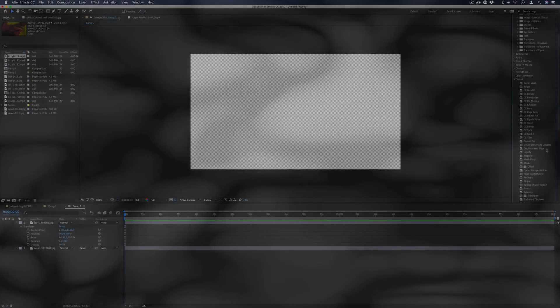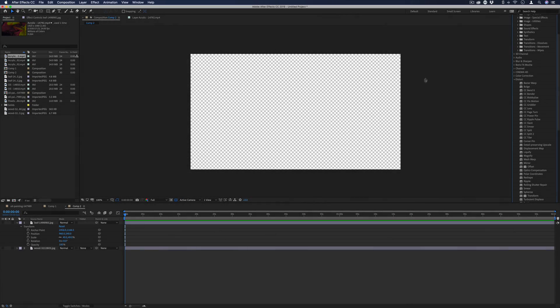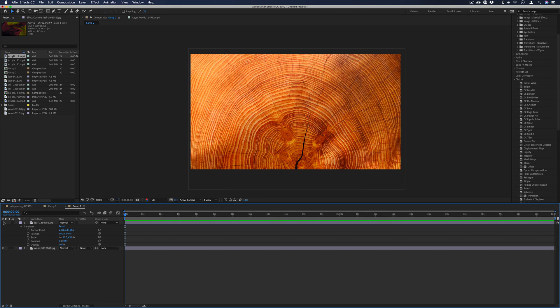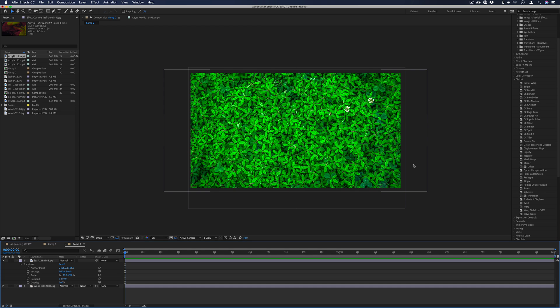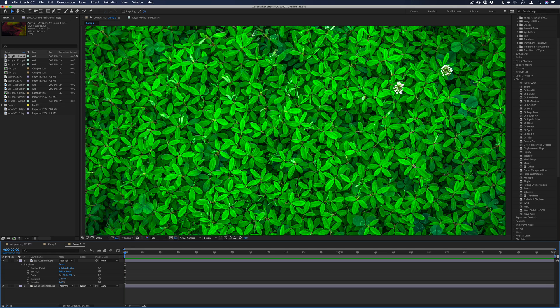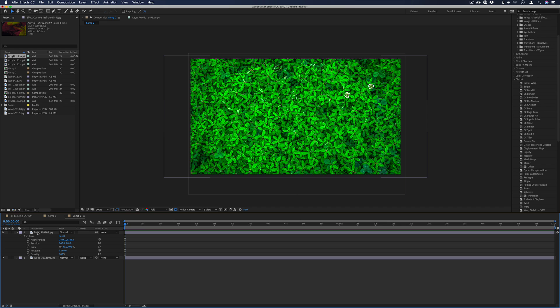So to begin, I've got a blank composition open, and I've got a couple random textures that I've gotten from the internet. Now, this works on photos or videos. I just want to animate this still frame photo because I think it looks cool.